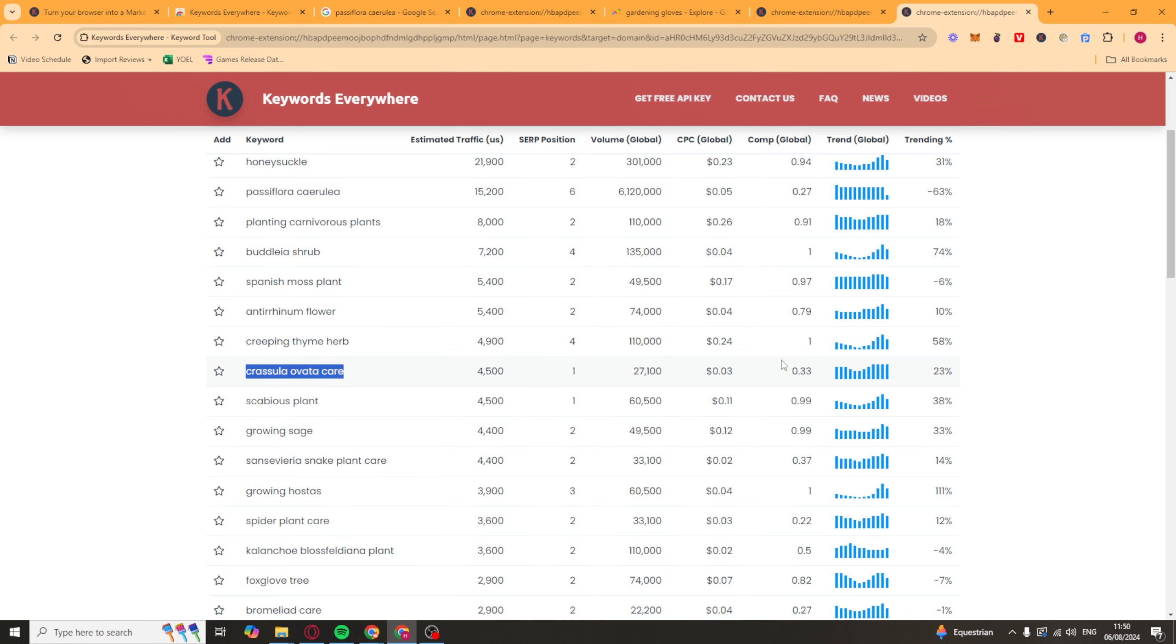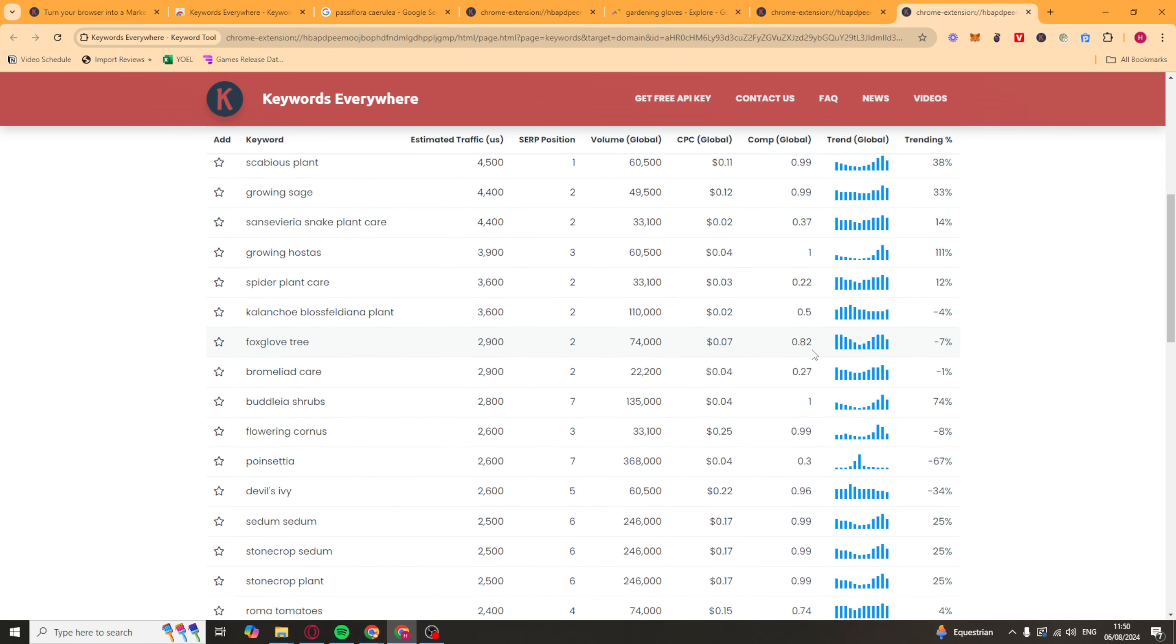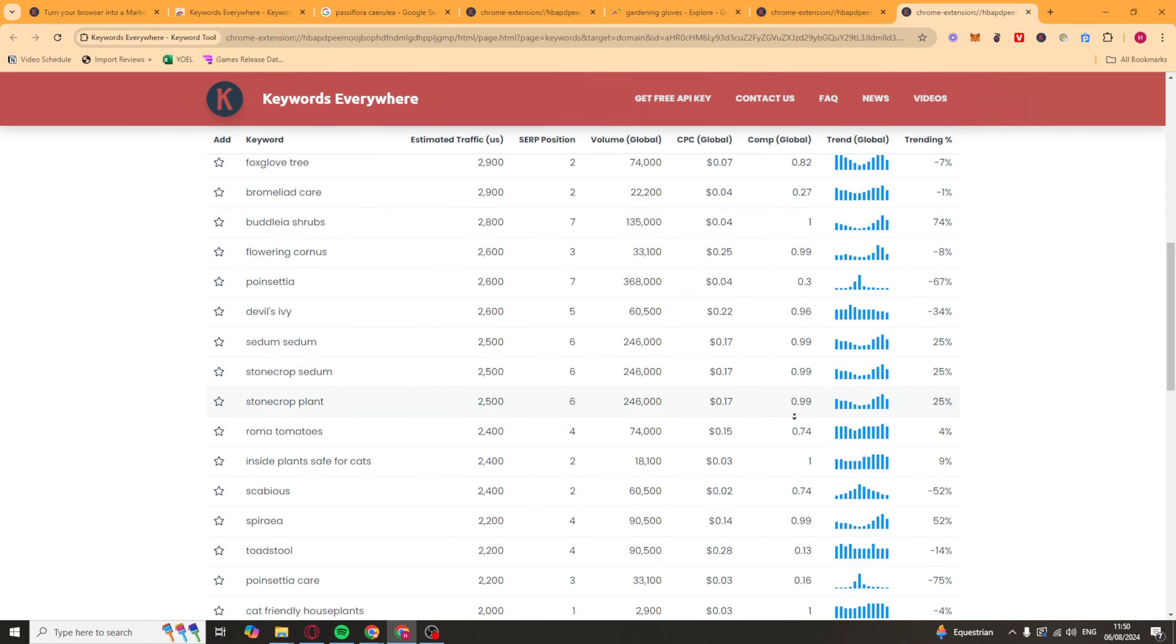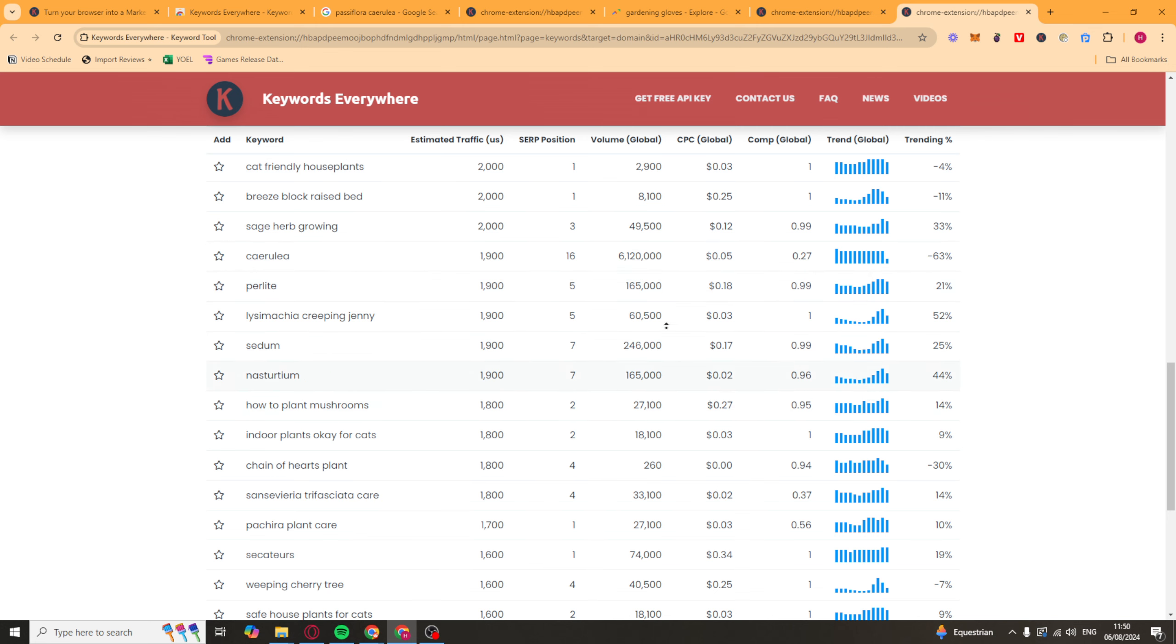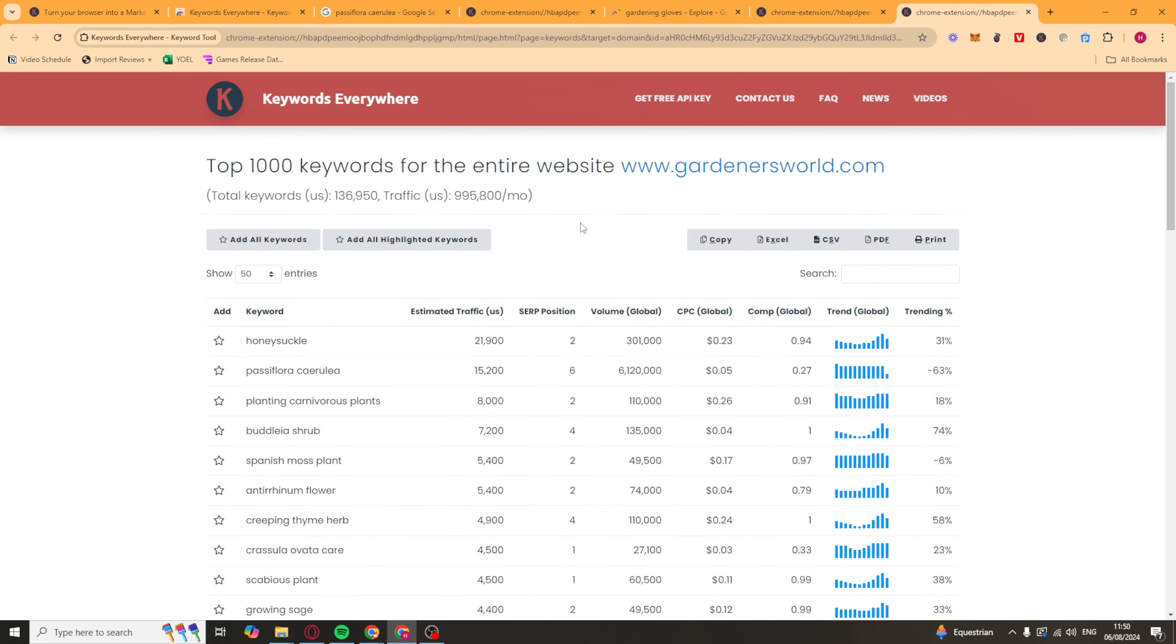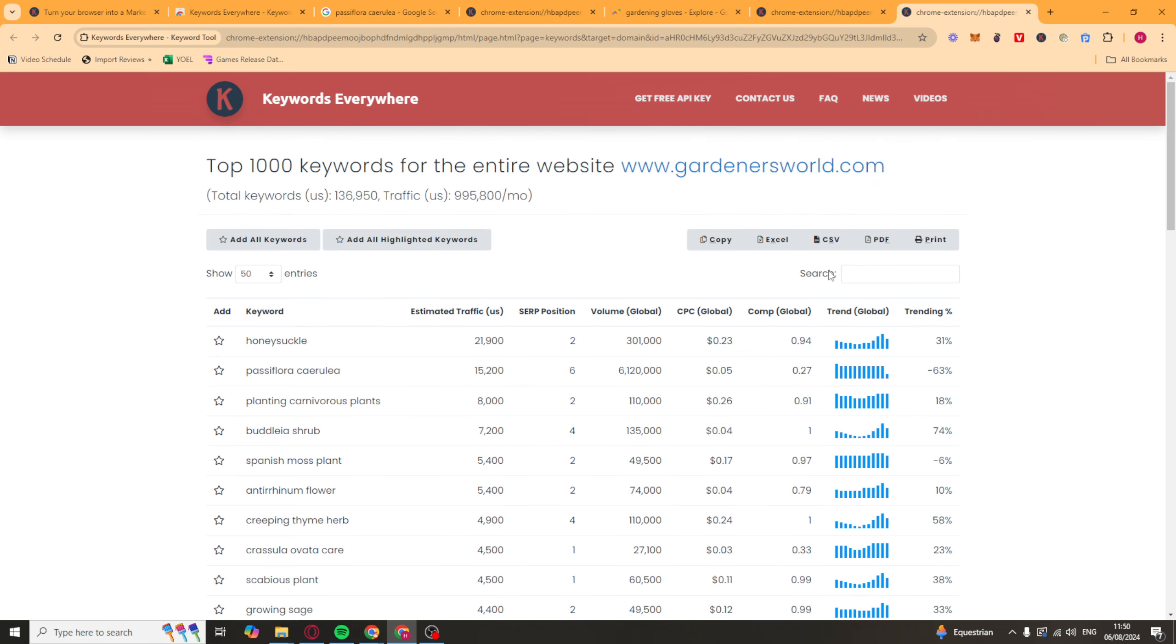So this one here also has good volume and low competition. Same with this and this. So this is just a good way to kind of find keywords that they're ranking for on their site that you could potentially look at. You can also go ahead here and export it as a PDF, Excel, CSV, print it. There's a ton of different options you've got here.